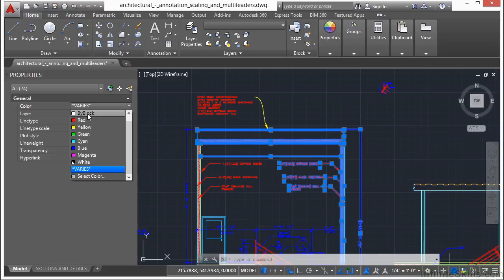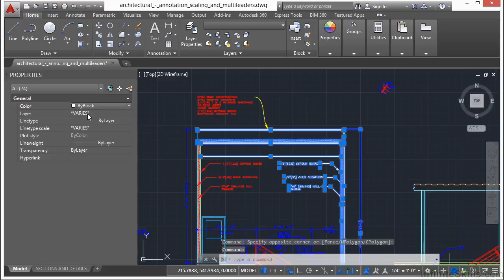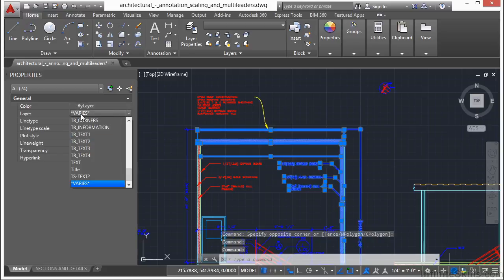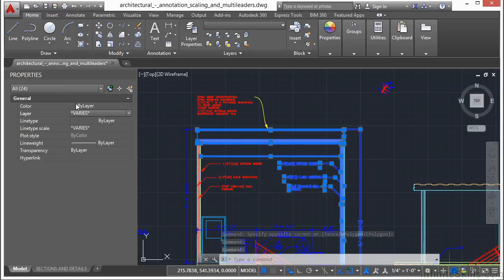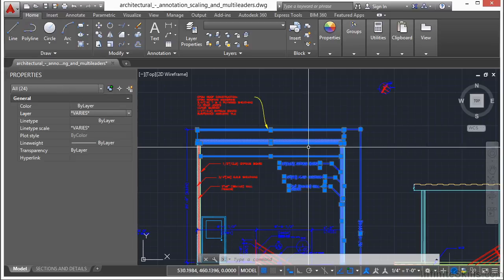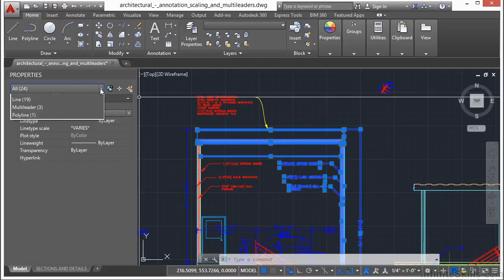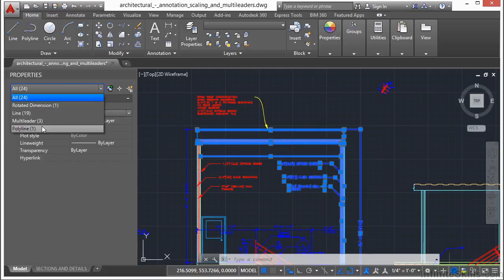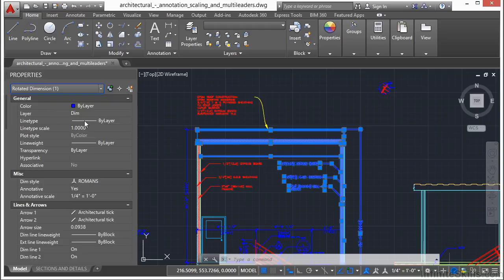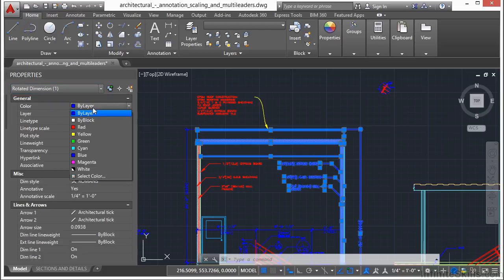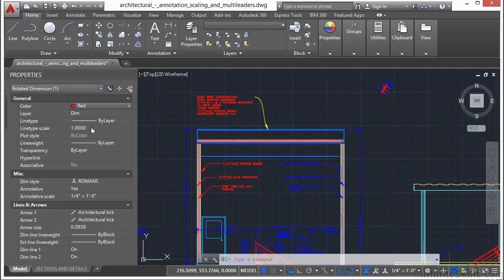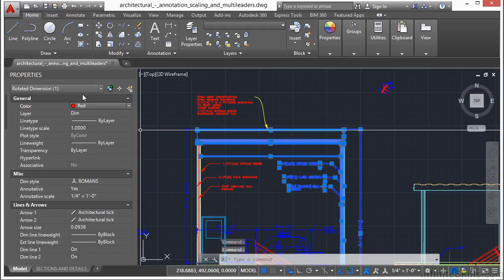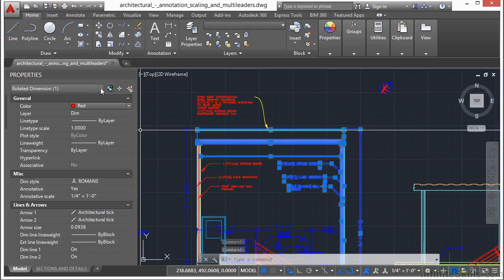So I can change the color of everything all at the same time. I can change their layers, their line type, and their line type scale. Now if I have everything selected, and I want to look at a specific type of object, I can click on this arrow here, and it will list how many different types of objects I have of those specific types. So if I want to take a look at my rotated dimension that I have selected, I can. I select it, just that one option, and I make the changes to it. And only that one object type will be changed.